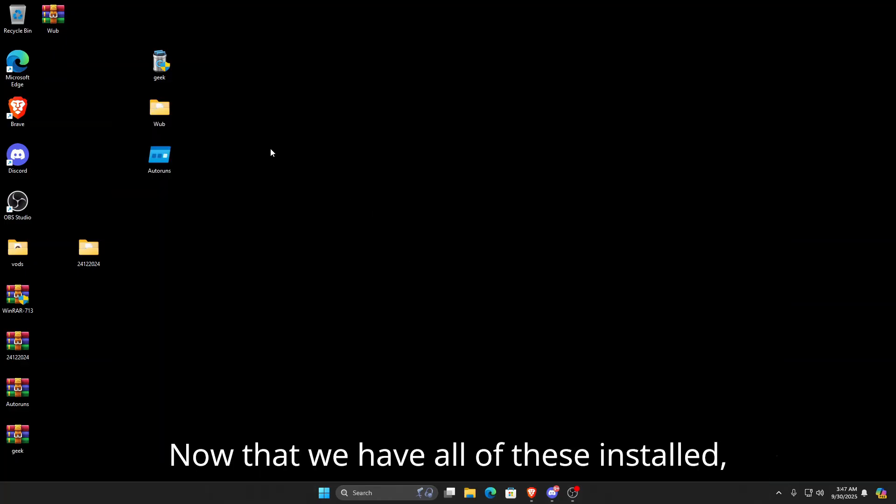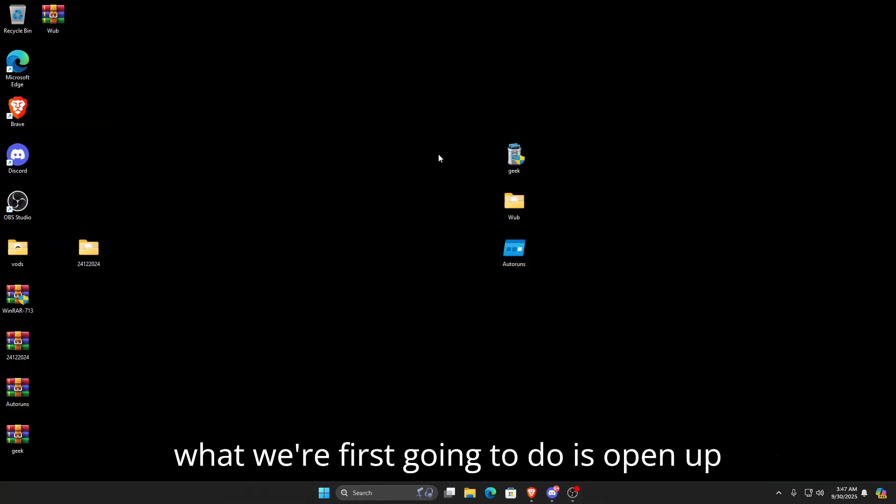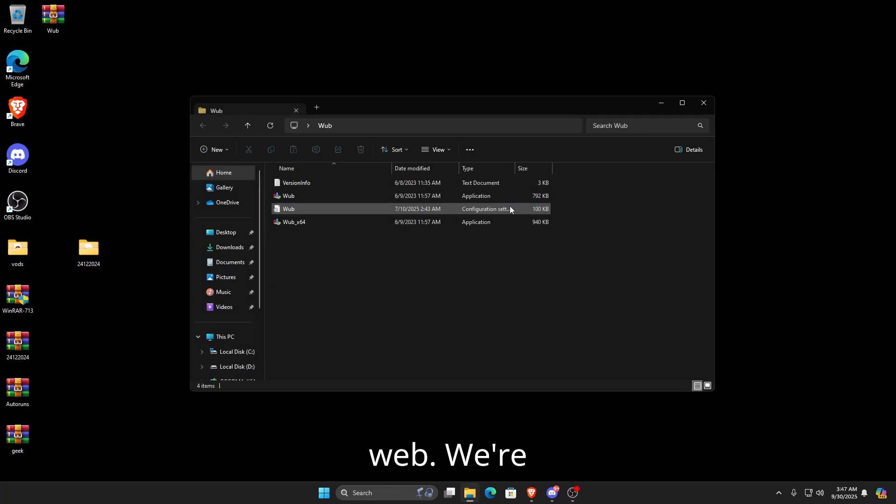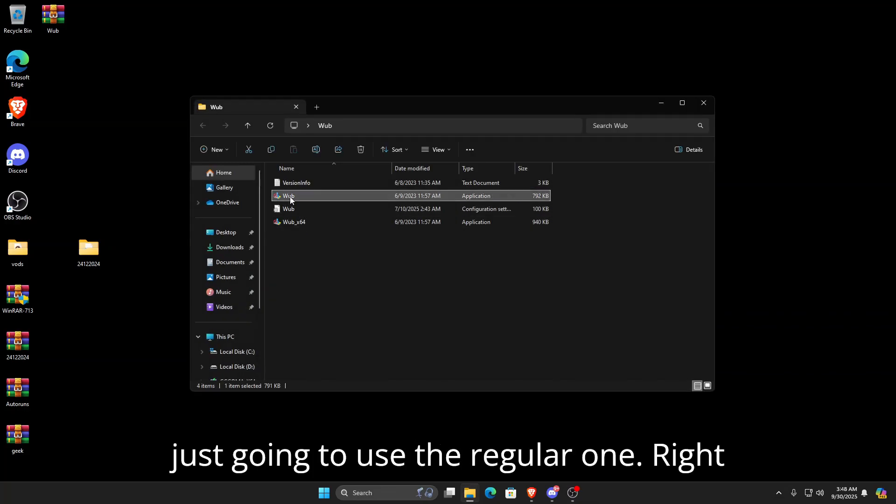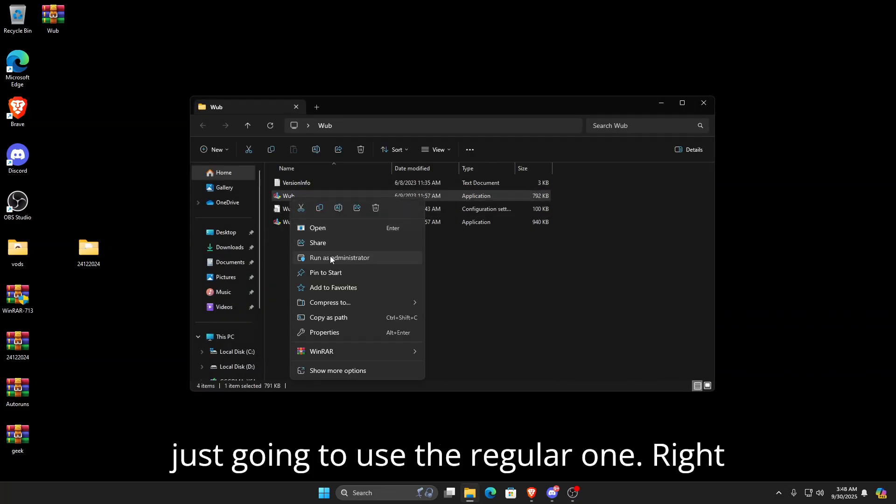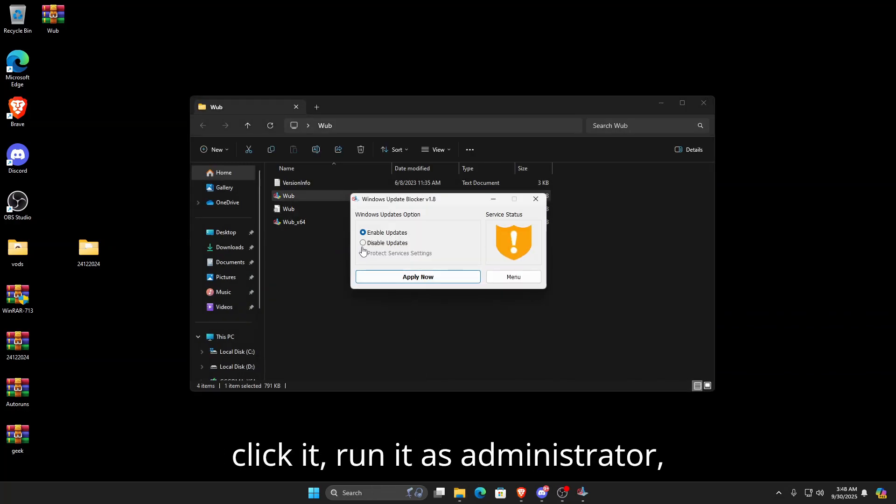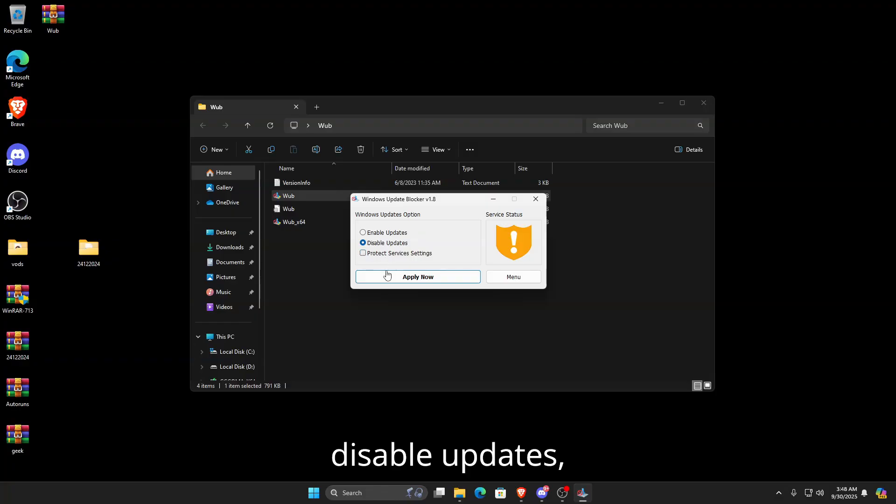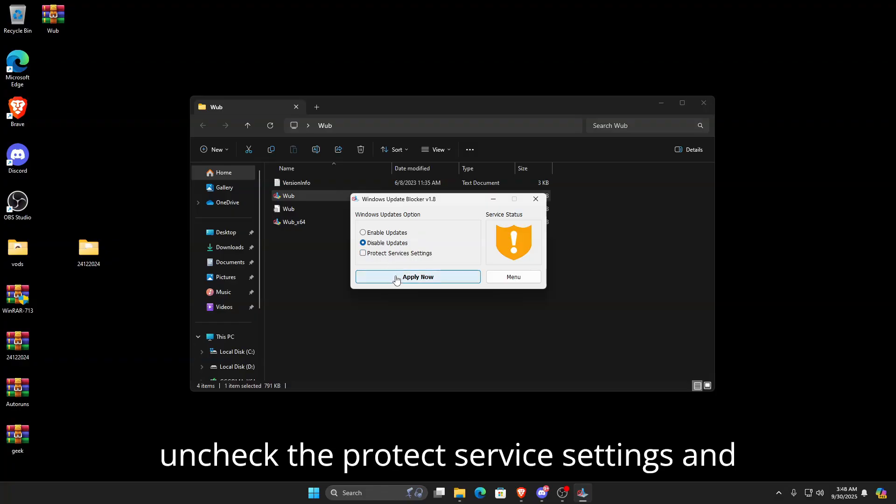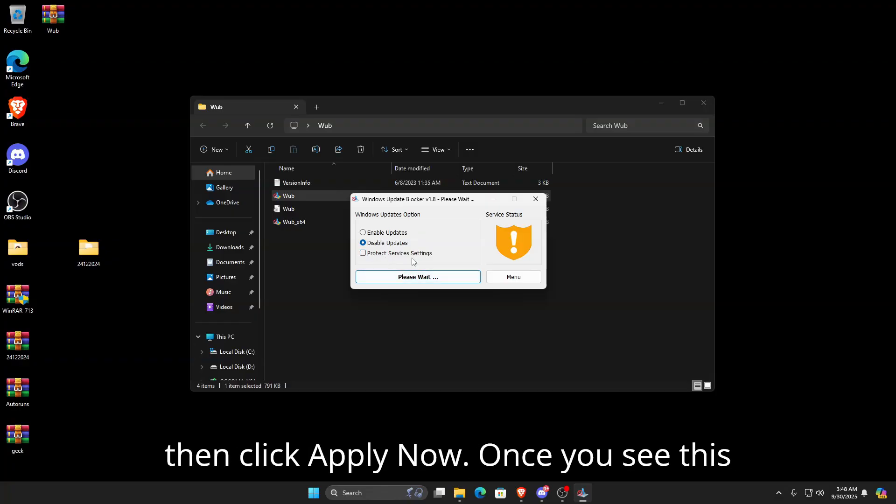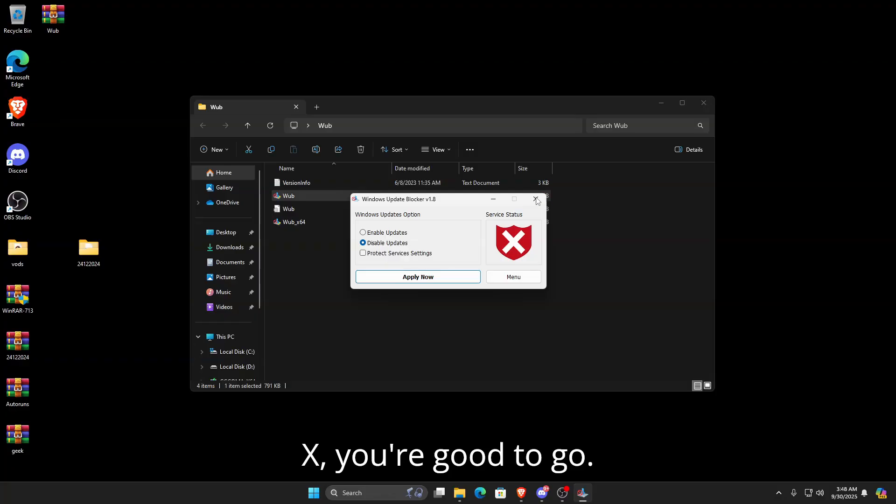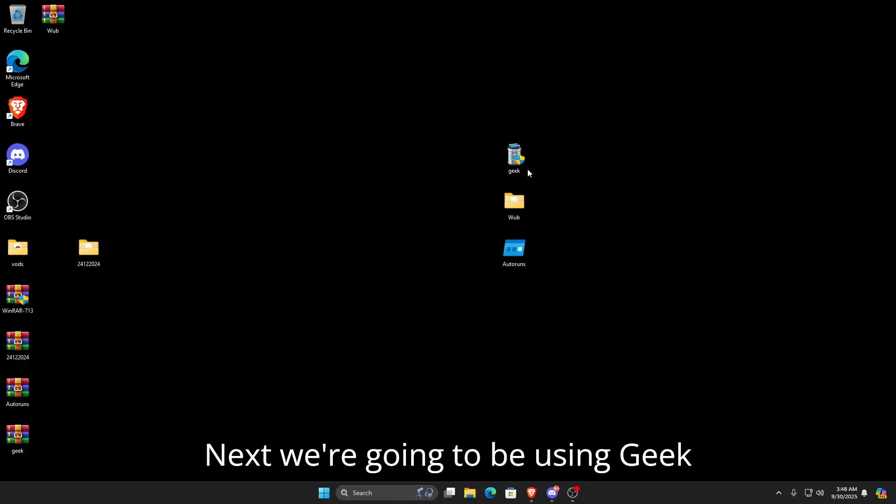Now that we have all of these installed, we're first going to open up WUB. Right-click it, run it as administrator, disable updates, uncheck Protect Service Settings, and then click Apply. Once you see this X, you're good to go.